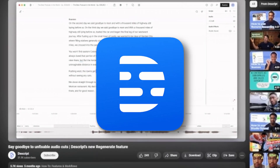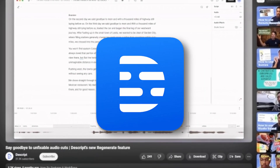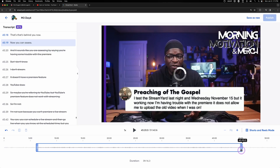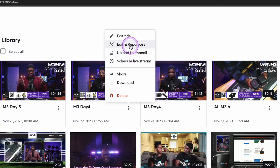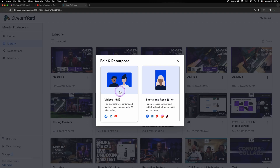Descript has made a big splash with its text-based video editing. StreamYard's transcription service enables us to see the transcript of our recordings or live streams done with StreamYard, but it doesn't quite go as far as allowing us to edit the video by editing the text. We can use the transcript to find specific points in the video to clip out and repurpose.